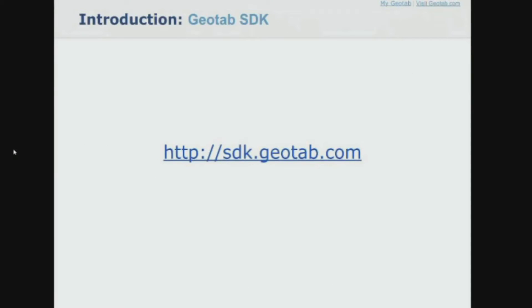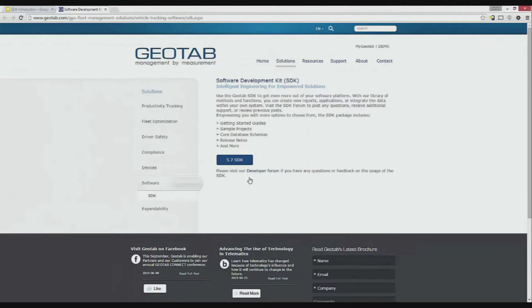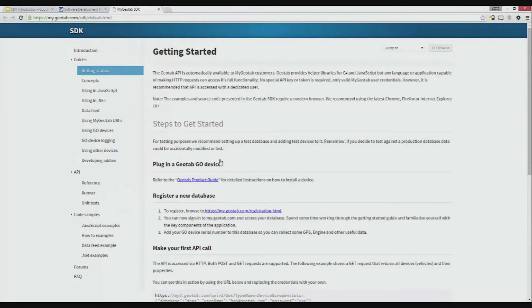Getting started with the SDK is easy. Just open up your favorite browser and navigate to sdk.geotab.com. Now just click on the SDK button on this page. Here we'll find everything we need to get started with the SDK. The landing page is getting started. This provides some general information about the SDK and illustrates how to install a device, register a database, and make your first API call.